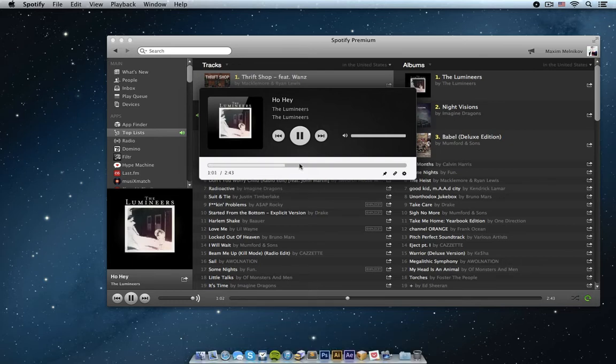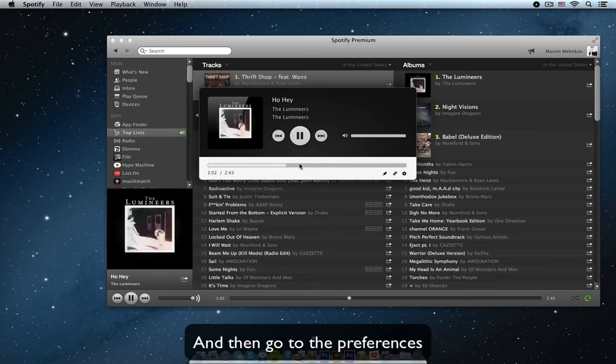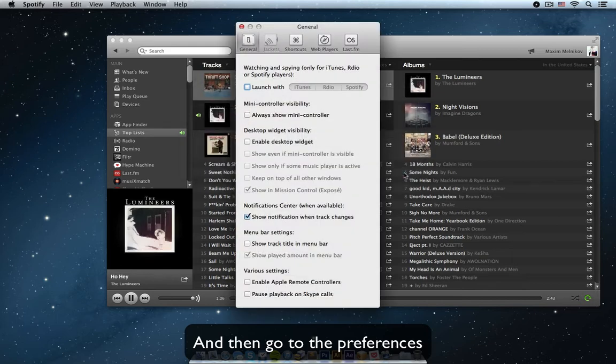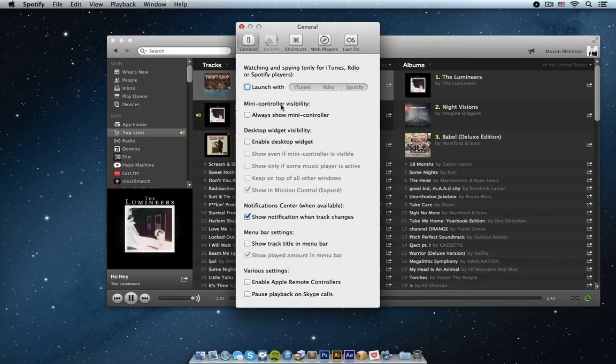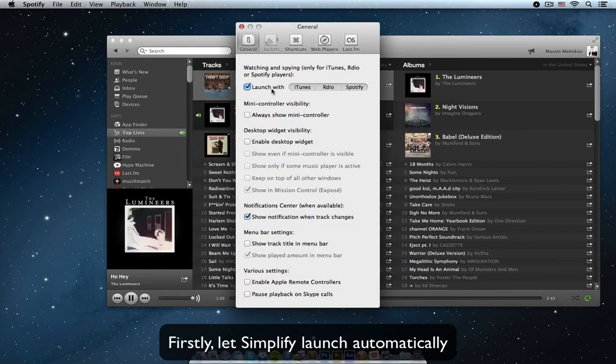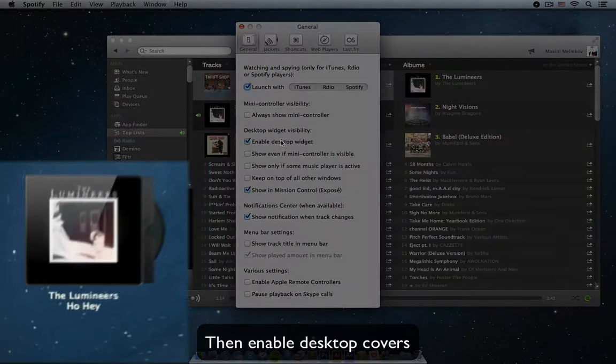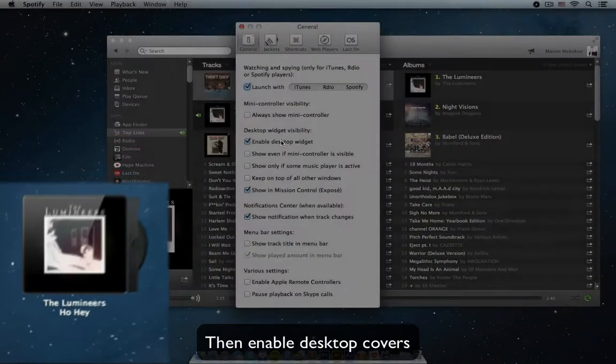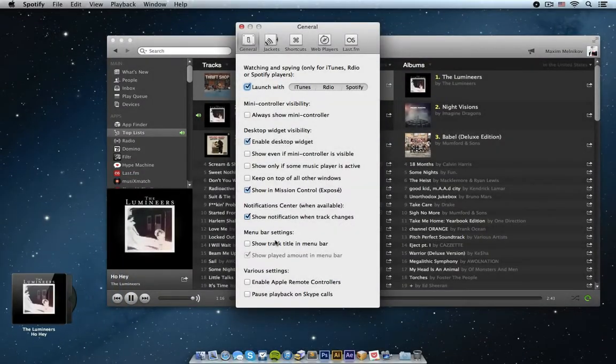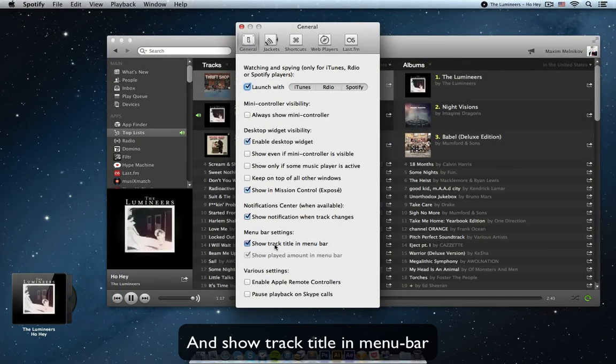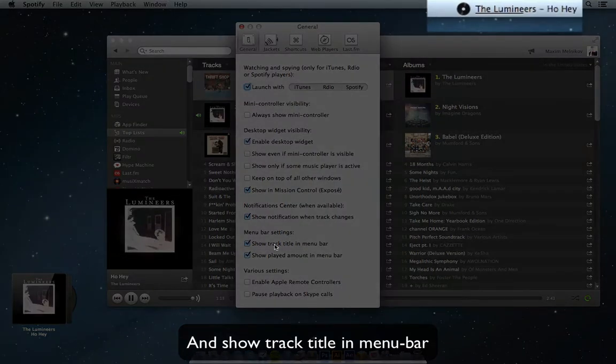To open the preference pane, click the preferences button on the mini player. You can set Simplify to launch automatically when you load some or all of your installed media players. You can also enable the desktop widget which shows cover art, and you can show the track's artist and title in the menu bar.